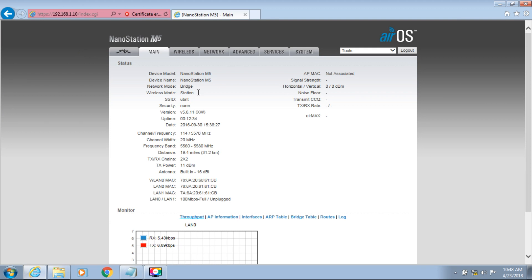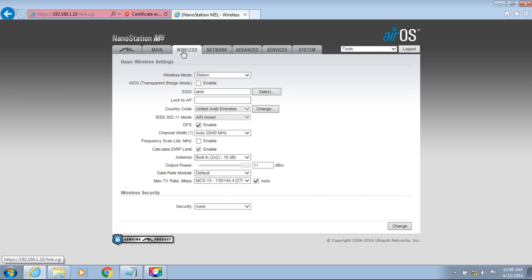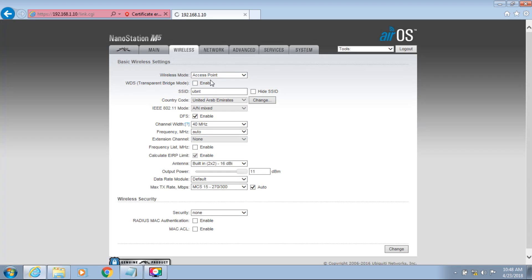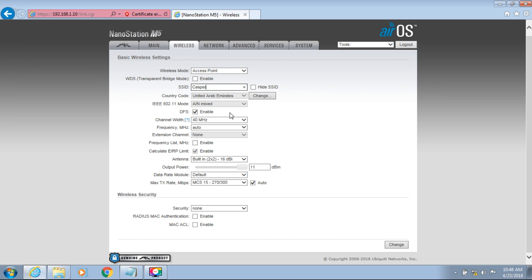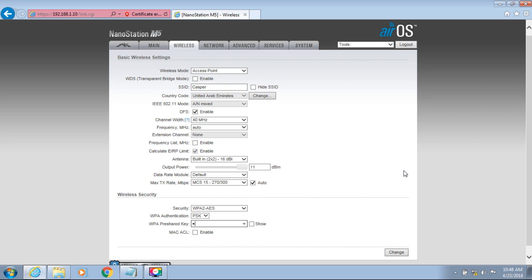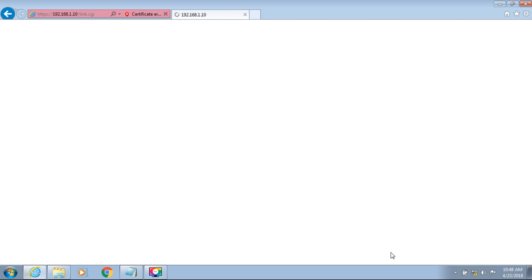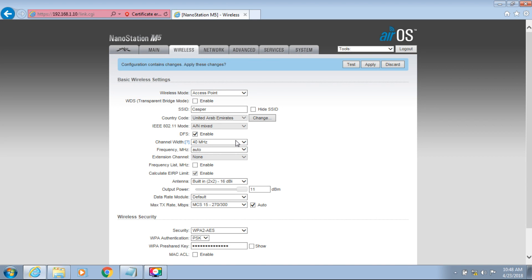Now configure wireless settings. Select Wireless. The default mode is Station — change this to Access Point. Enter a wireless name for this main NanoStation. Then scroll down to Wireless Security and set a password for the NanoStation network. Click OK to apply the change. Now the main NanoStation configuration is finished — need to restart it.